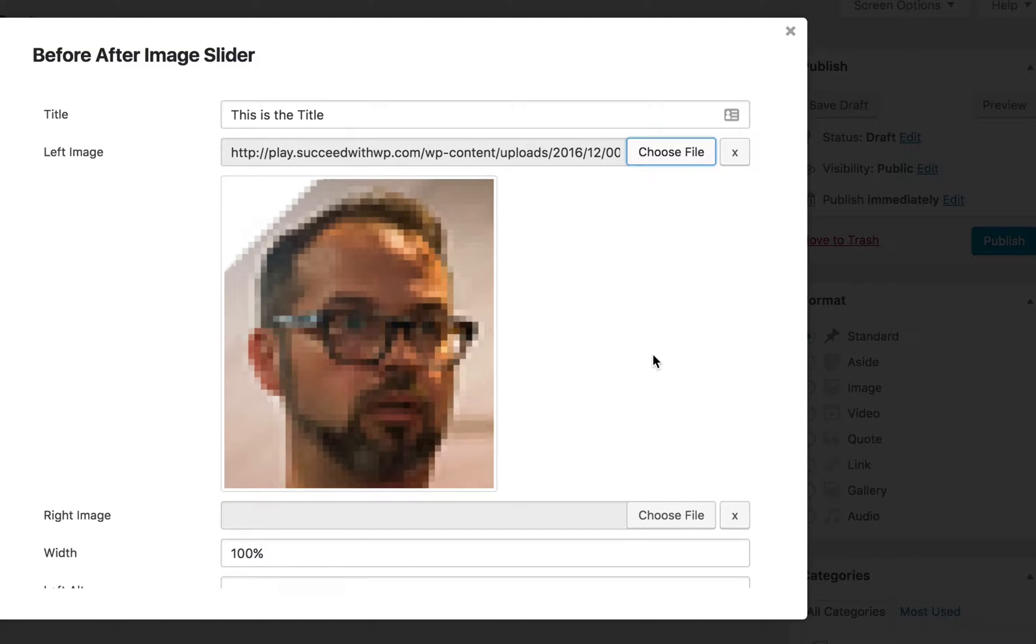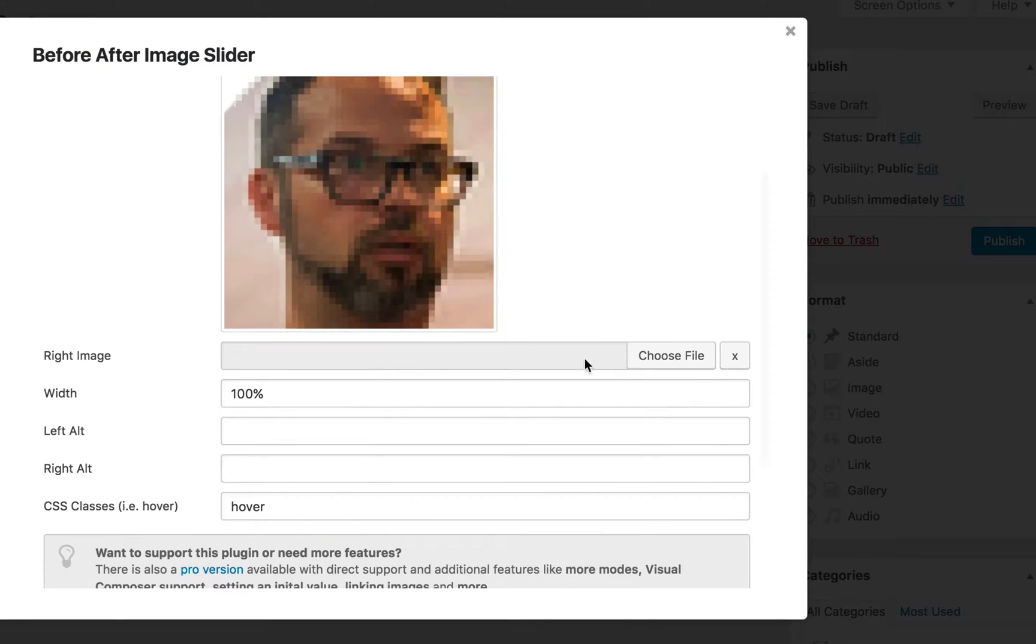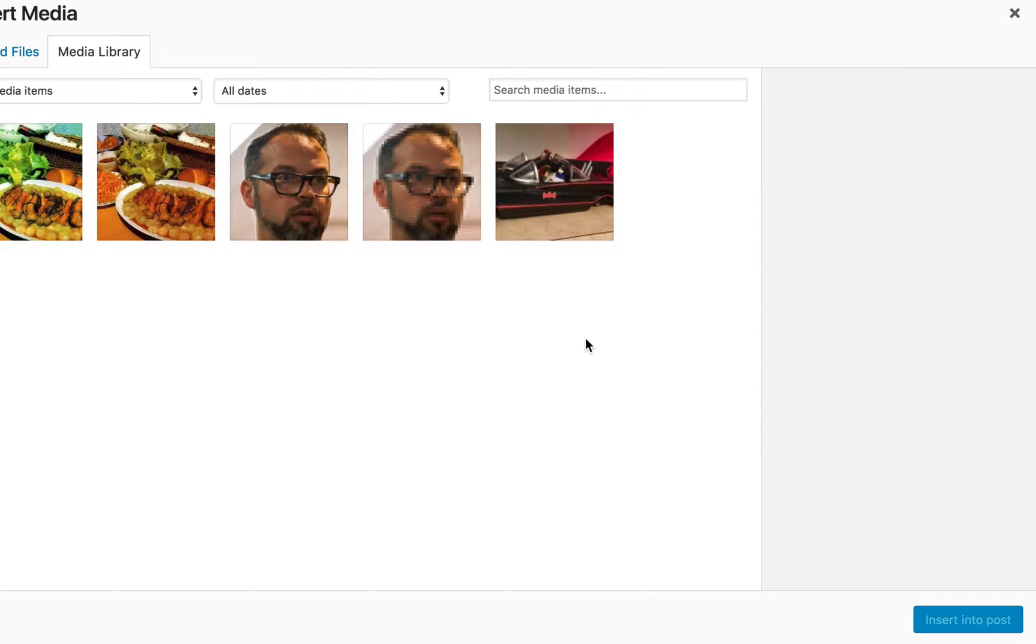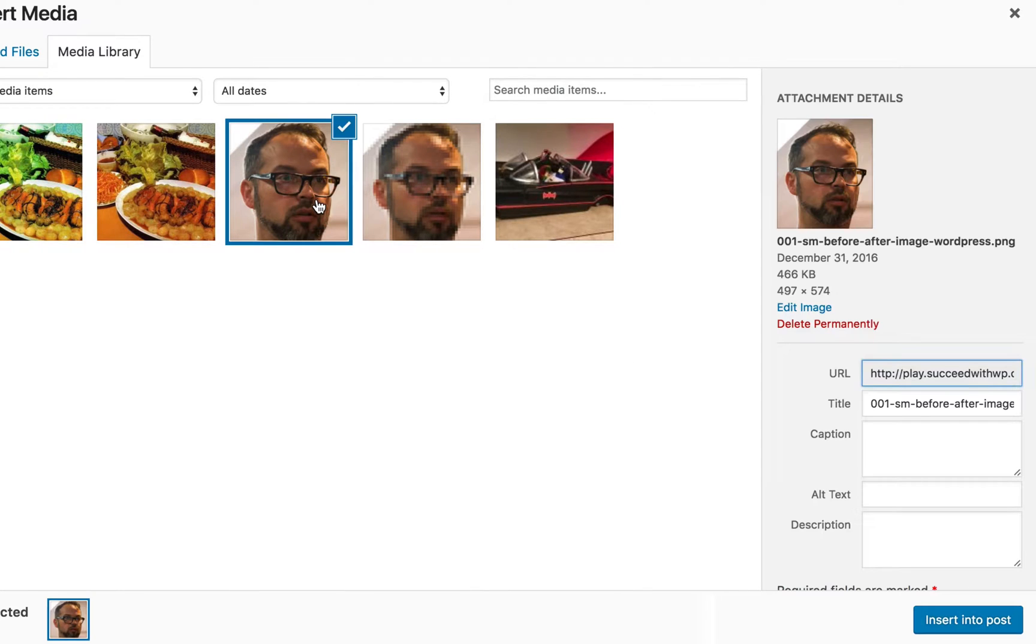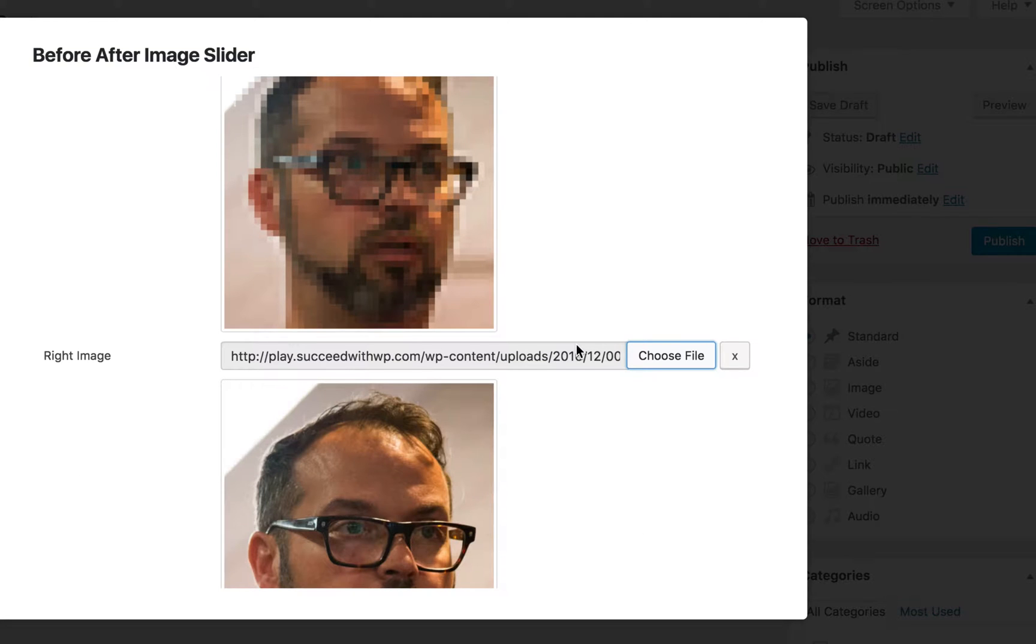Click insert into post. Now you can see that image is under the left image. Go ahead and scroll down to the right image, choose the crisp clear version of that image, and insert into post.